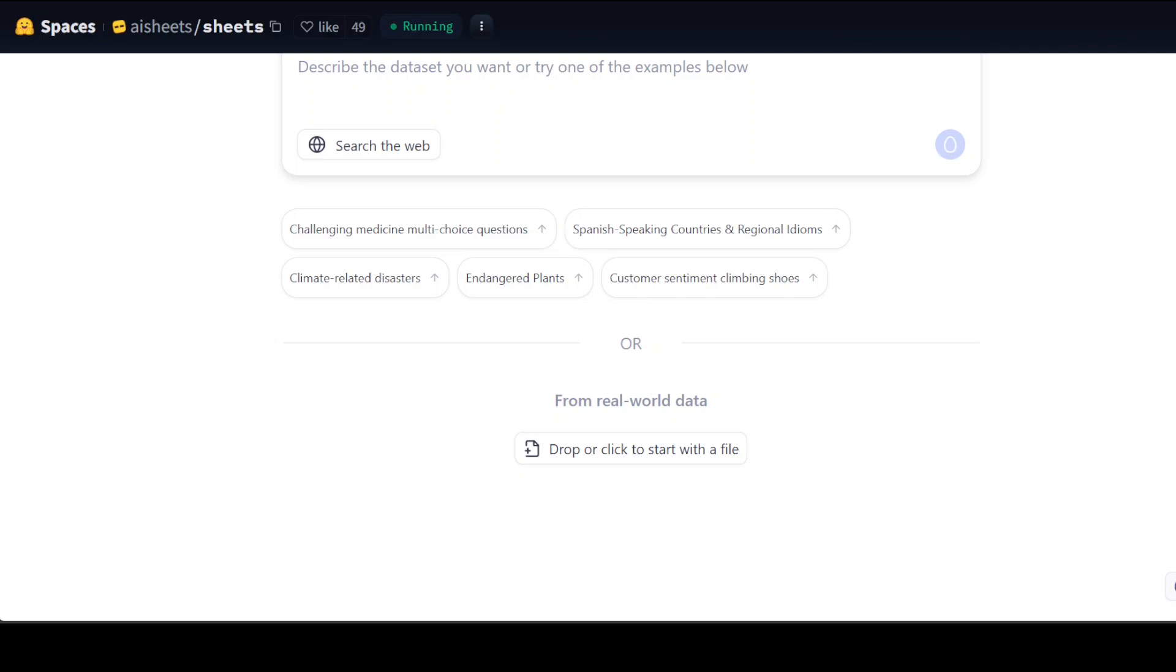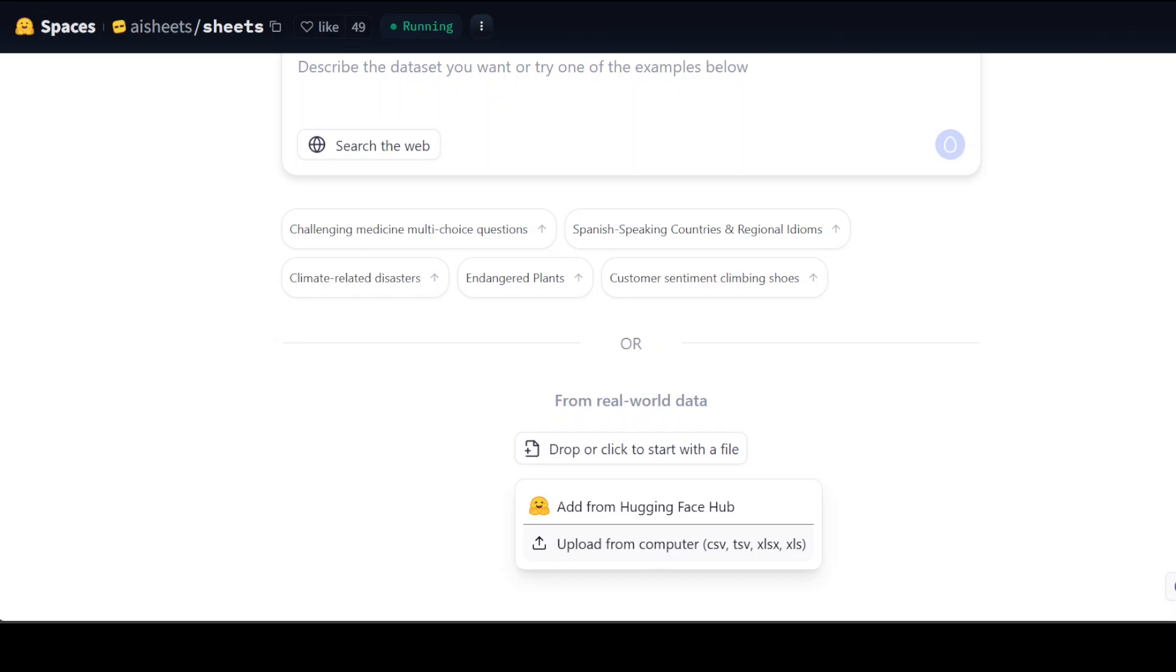Let me select a file from my local system. You can either select it from your Hugging Face hub or you can go with your own computer. I'm just going to go to my own system and from there I'm going to select a small finance-related short file.